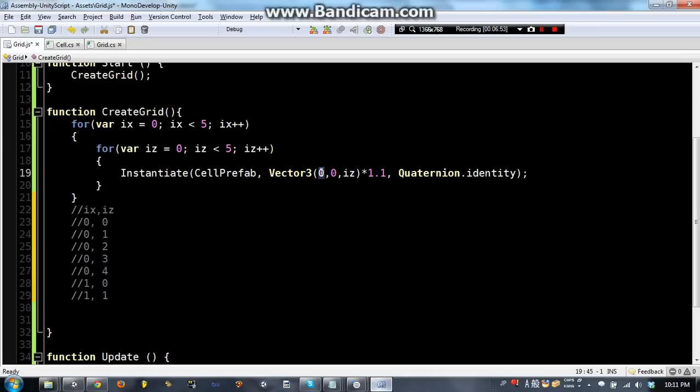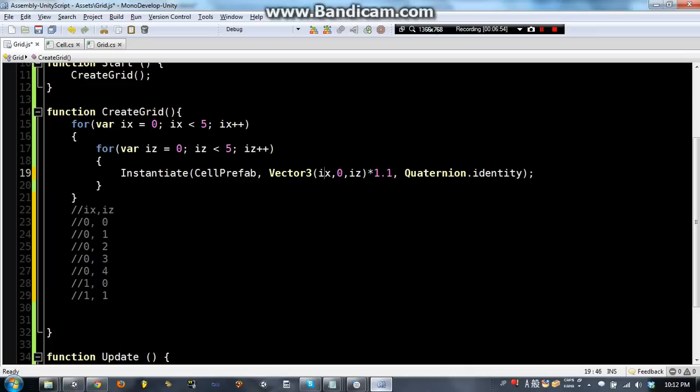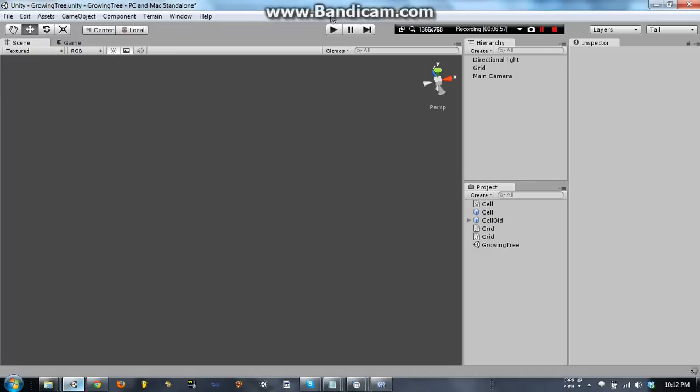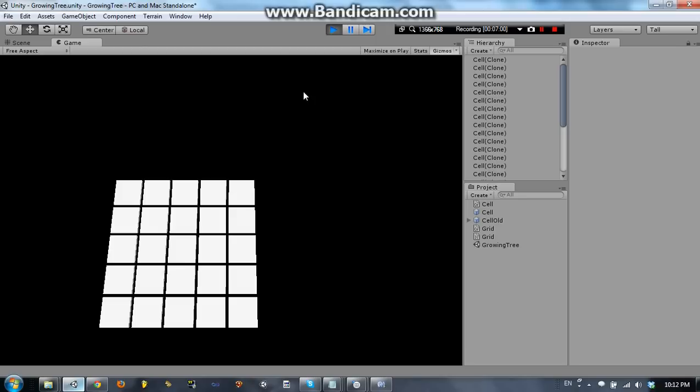Okay, so if we go ahead and try this, save and then press play, we'll see that we make a 5 by 5 grid. Now this isn't really a maze, but it is a grid.